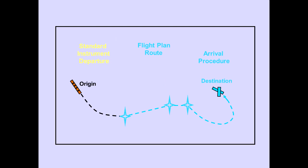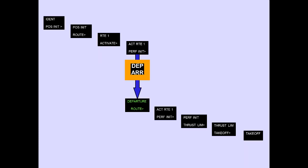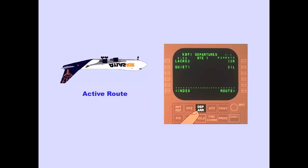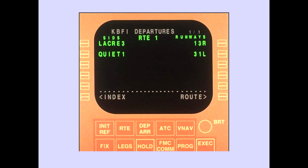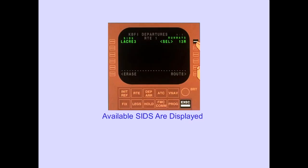Let's now discuss how to add a standard instrument departure, or SID. To add a SID, the pre-flight sequence is modified by pushing the departure arrival function key. If the airplane is on the ground with an active route, pushing the departure arrival key displays the departure page for the origin airport. Standard instrument departure procedures are listed on the left side of the departure page, and the runways are listed on the right. If the runway is selected, select is displayed to the left of the selected runway, the available SIDs are displayed, and the execute key light illuminates.